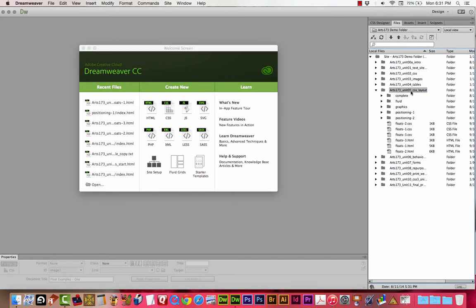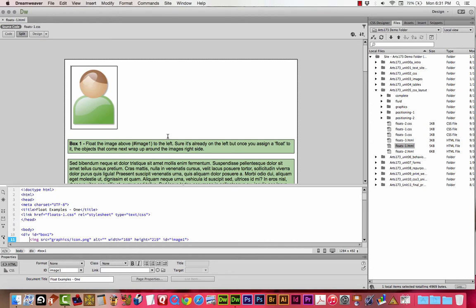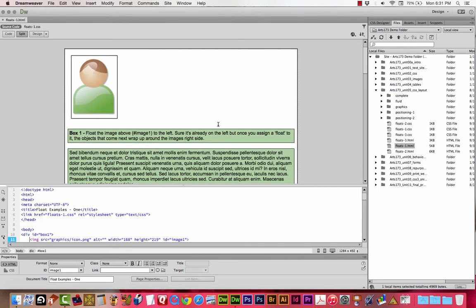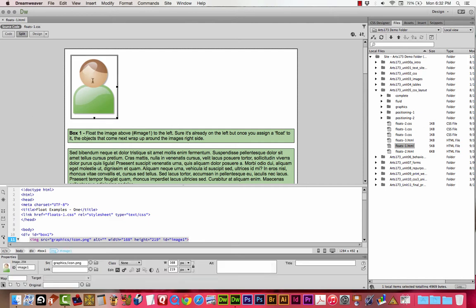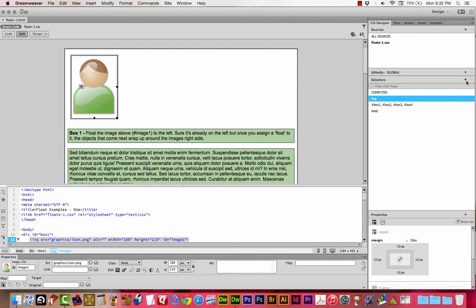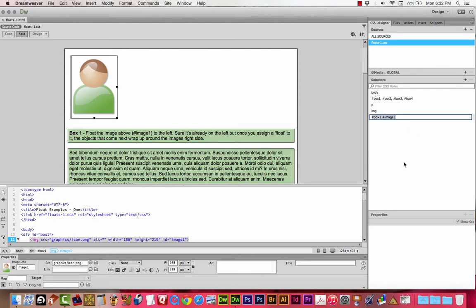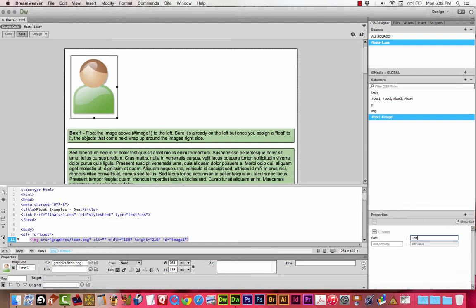Let's take a look at these properties. We're going to start with floats1.html. The first thing it has us doing is to float the image to the left. Like it says, it's already on the left, but once you assign the float to it, the objects that come next wrap around the image. Remember from Unit 2, the intention of float is for it to be used as a word wrap with images. I'm going to go to my CSS designer pane, add a property, and I'm fine with the extra specificity. Remember that word — it's important. Let's just float it left. Real simple here.